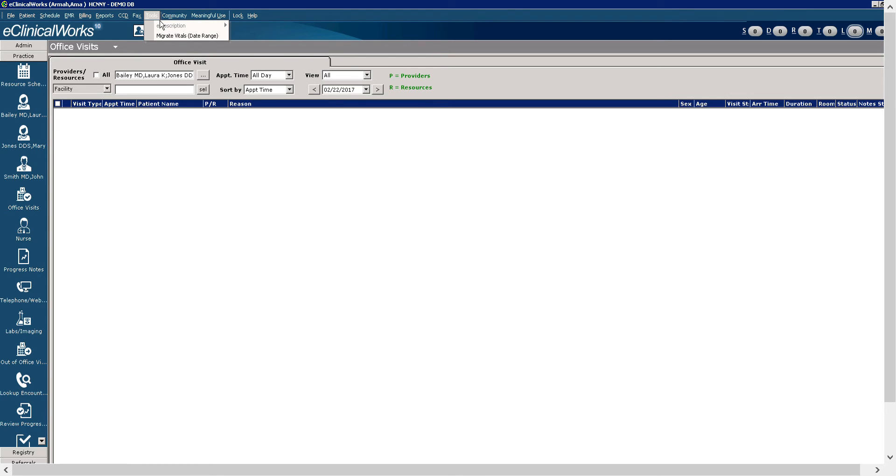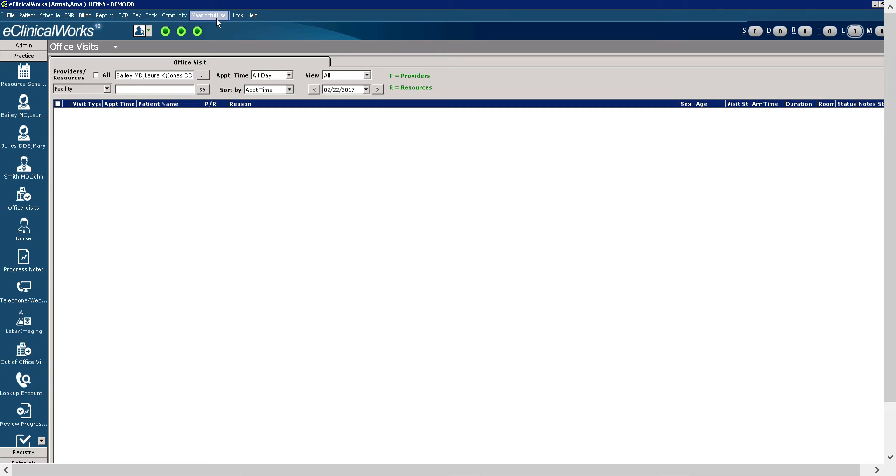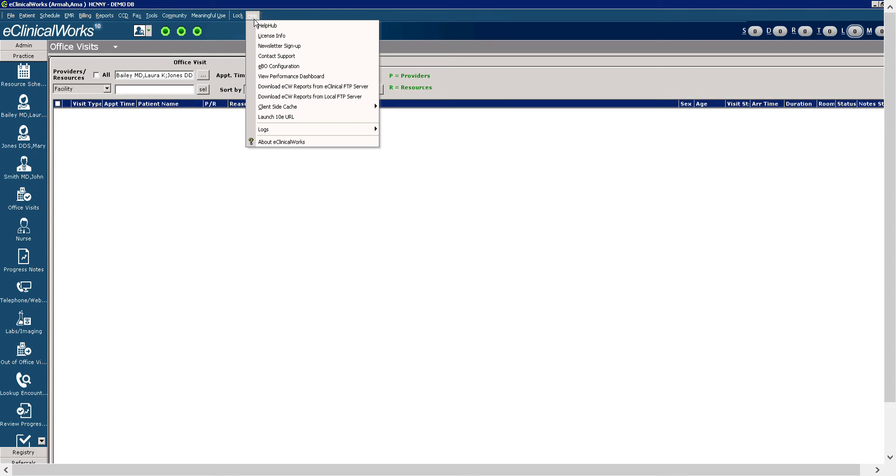The tools and community also allow you to do additional administrative functions. The meaningful use tab, when selected, it allows you to access meaningful use reports. We don't want to access that. The lock menu allows you to lock eClinical Works or lock the workstation. It is always recommended that you lock your workstation when you are not using your computer. The help menu allows you to access the support website and system information.